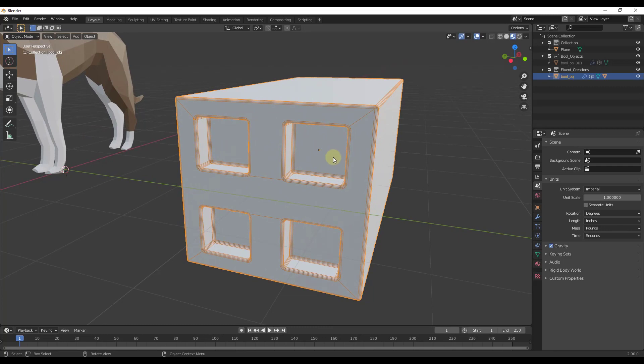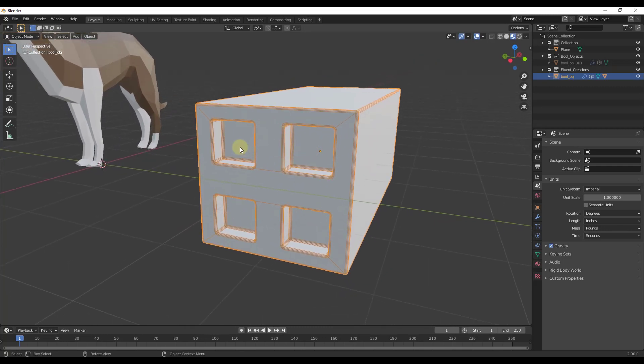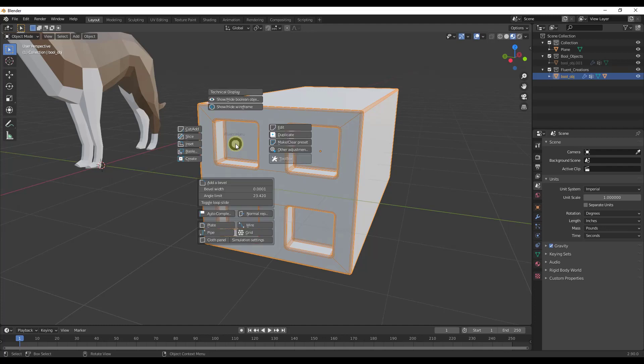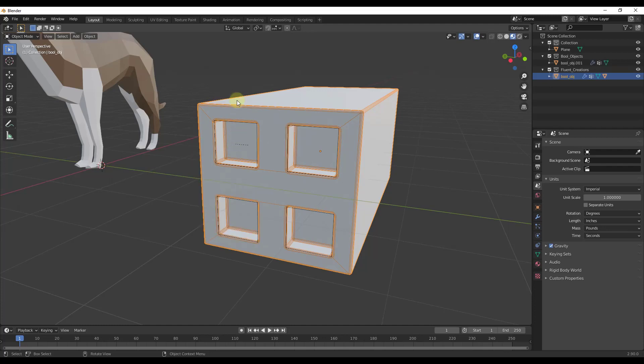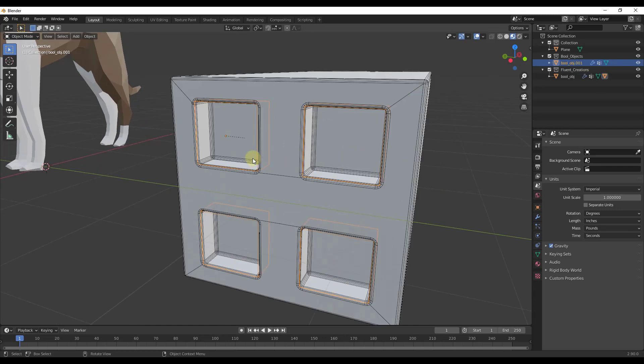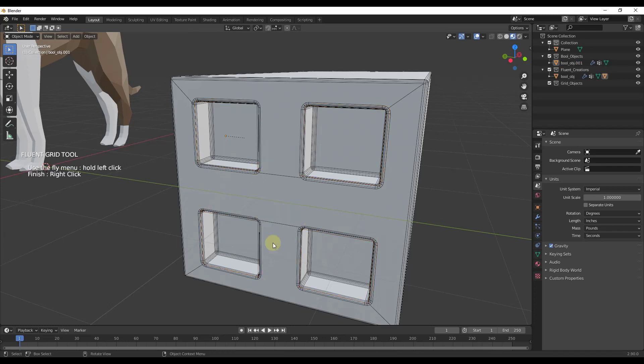Now I'm going to add a grid. This option only shows up in the $29 Fluent Power Trip version. I'll tap the F key and first click on show or hide Boolean objects so I can select this Boolean. Then I'll type the F key and find the option for grid. When I select grid, it looks like nothing happened, but it actually did.